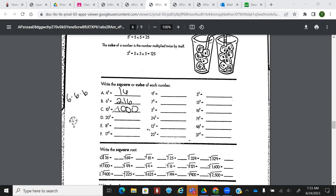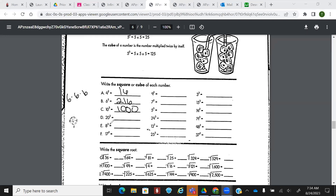Can you do D through F? Let's check: what's 20 squared? 400. What's eight cubed? 512. 17 squared? 289.